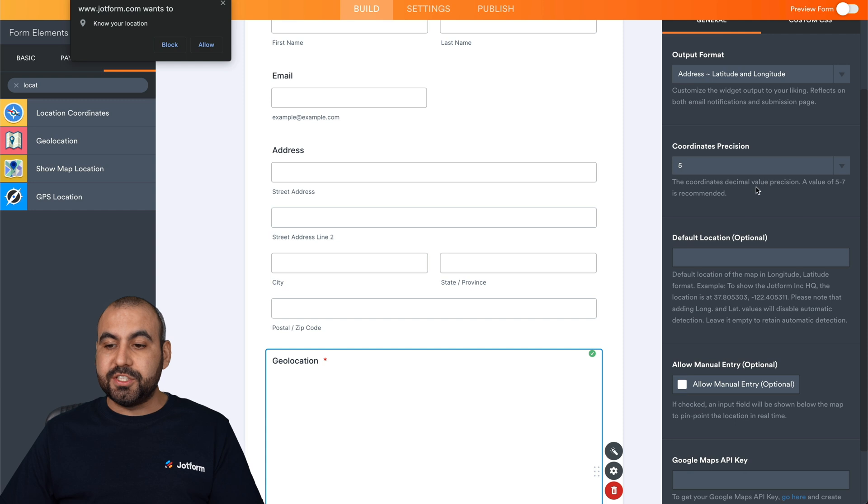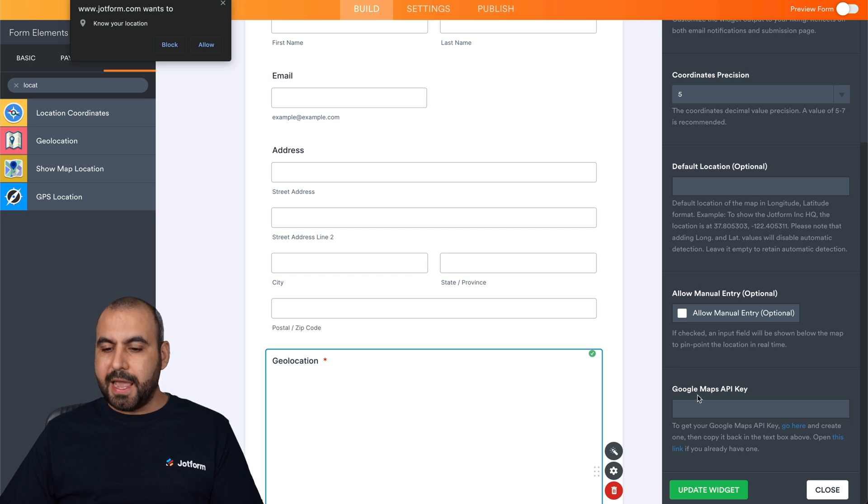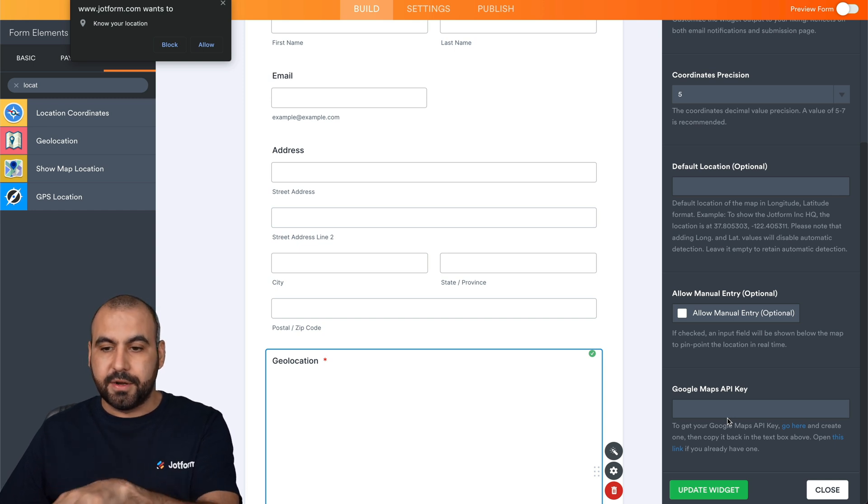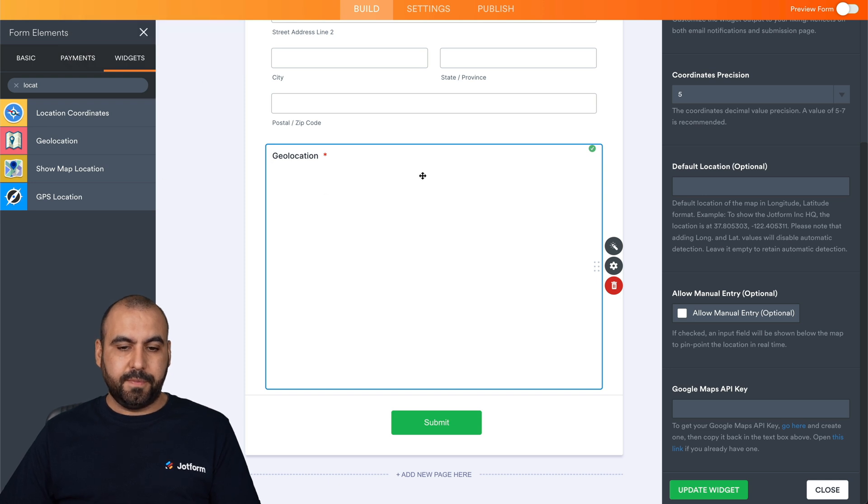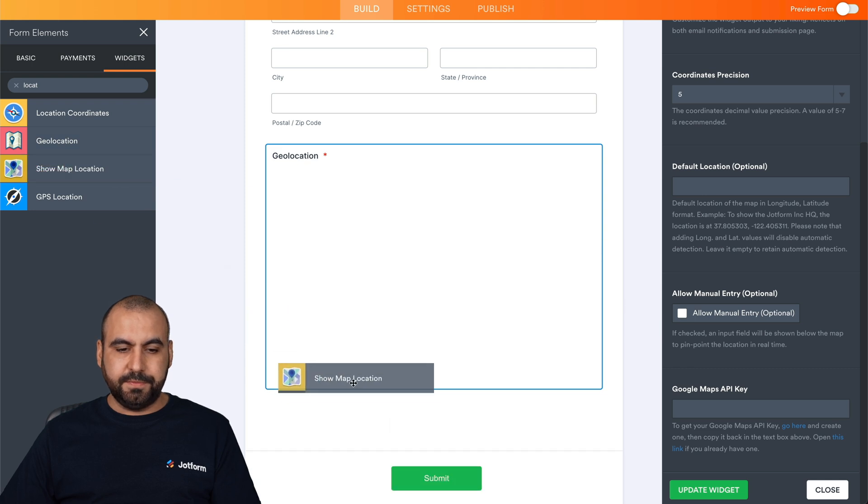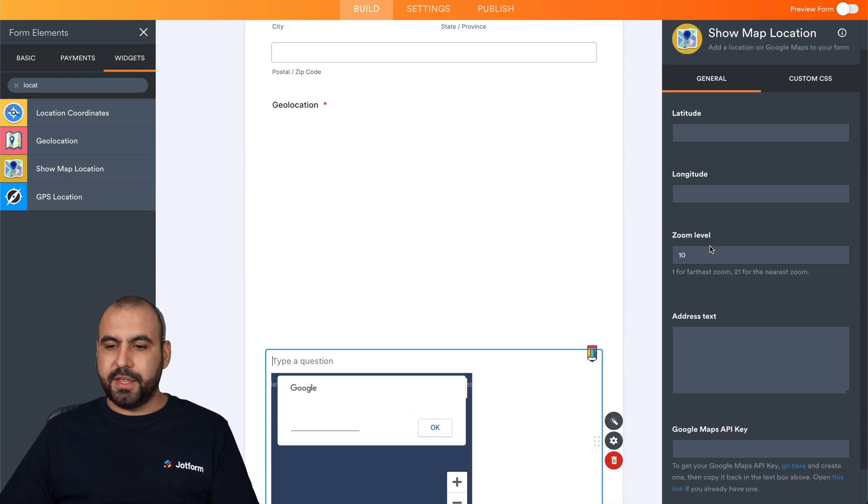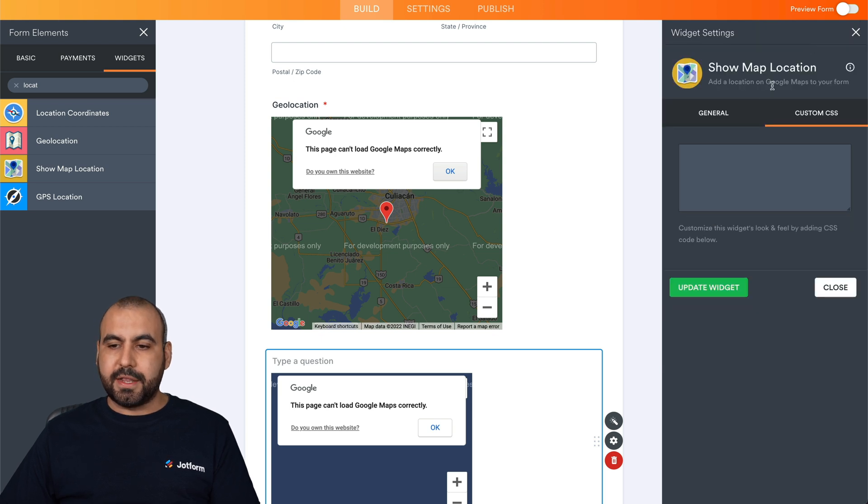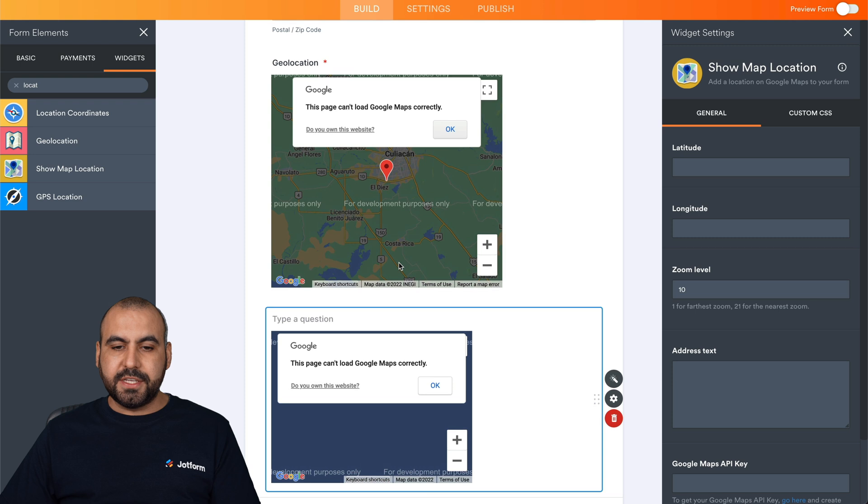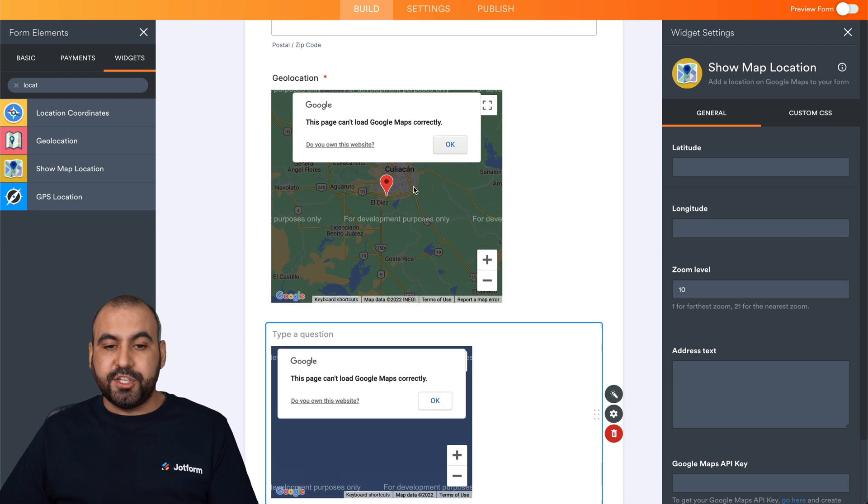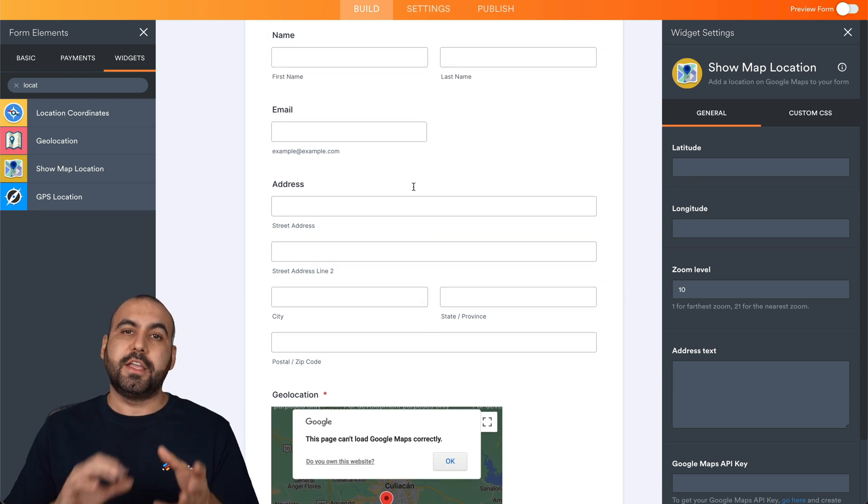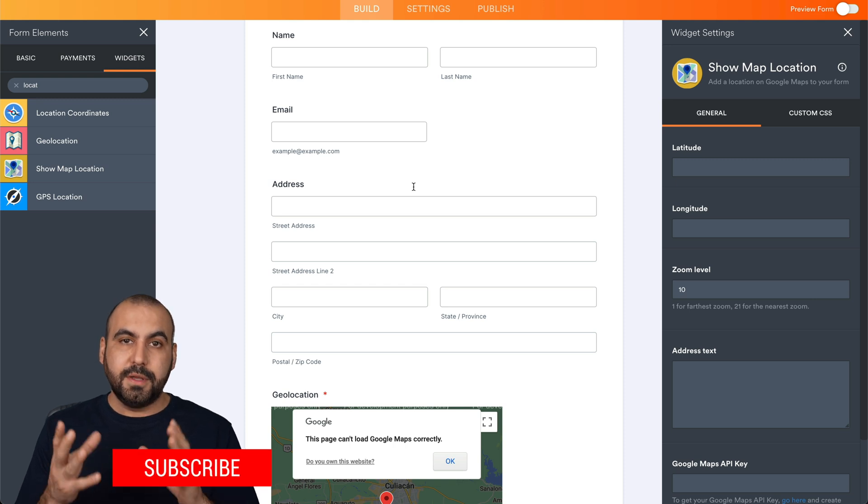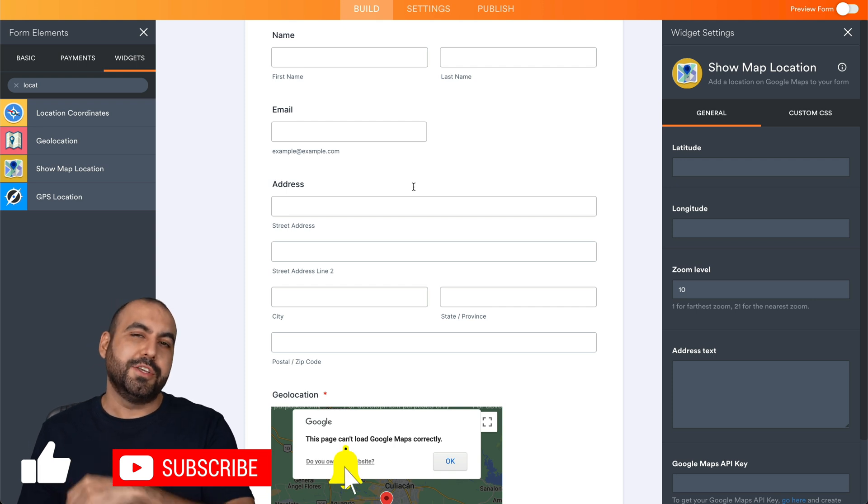So it's super easy to get started. Once you have the location maps with Google API, there's the show map location. Again, settings for this: latitude, longitude, zoom level, address, and again, our Google Maps API key. We add that there, or we can also add custom CSS if we like. So right now you can see that these are not going to work unless we add the Google API key that we generated. So those are three widgets that you can use depending on your use case on your JotForm forms. And that way, once you've added the Google API key, you're ready to go and ready to use it.